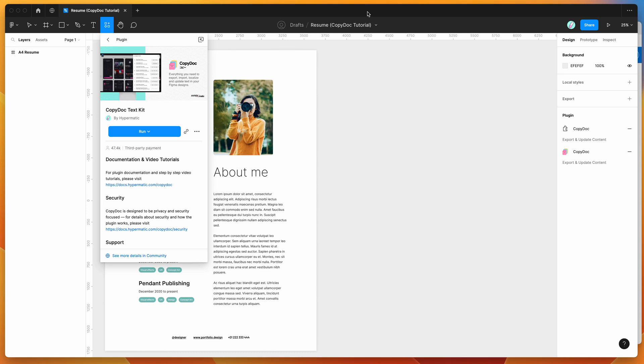Hey everyone, this is Adam and today I'm going to be showing you how to automatically update your Figma text content from Office 365 Word using the CopyDoc plugin.